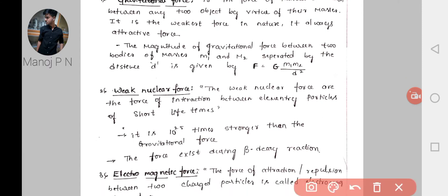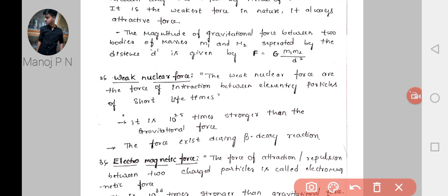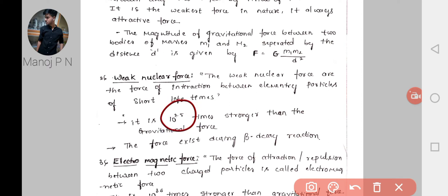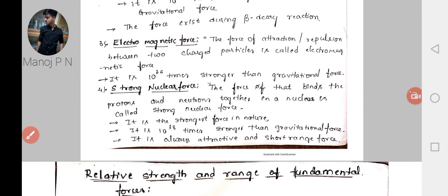The second force is the weak nuclear force. Weak nuclear forces are the forces of interaction between elementary particles of short lifetime, such as electrons and neutrons. It is 10 to the power of 25 times stronger than the gravitational force. This force exists during the beta decay reaction.